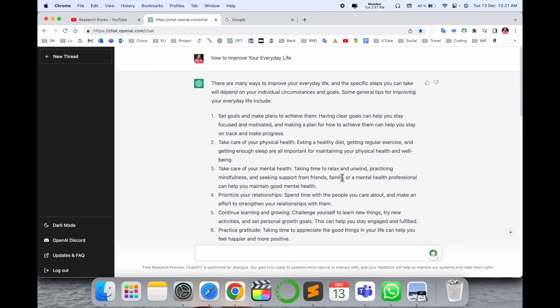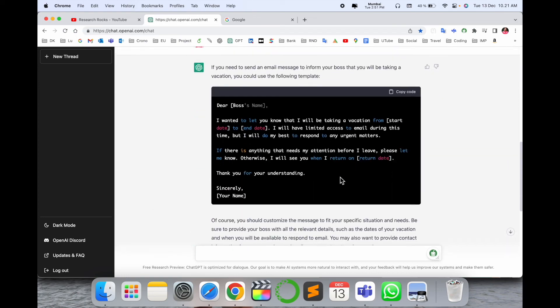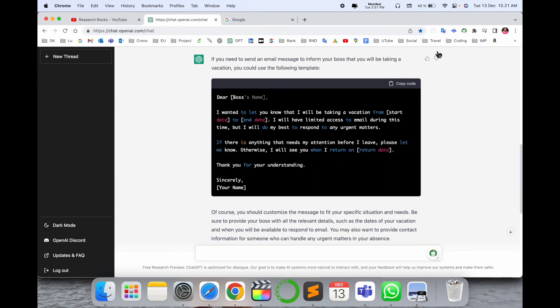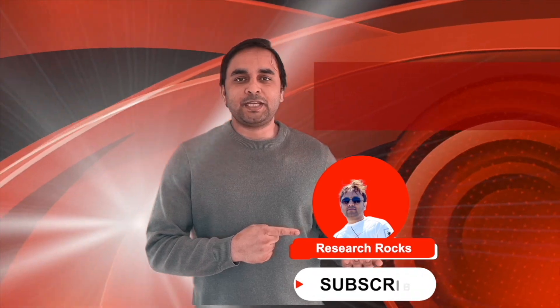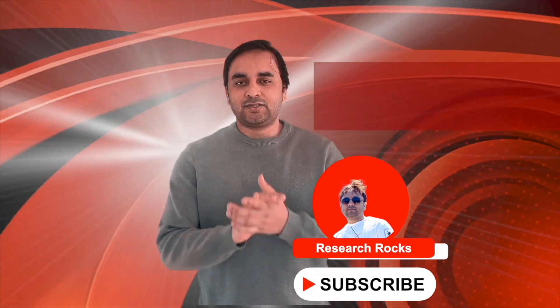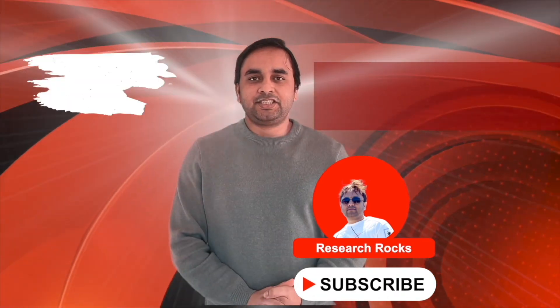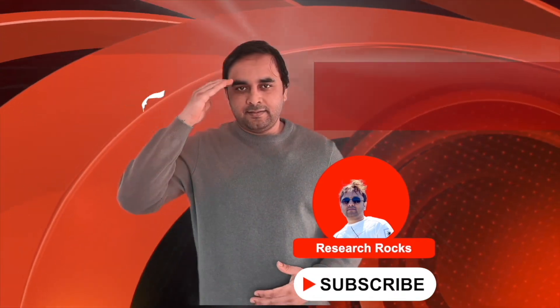Definitely this is outstanding. Hope you like this video. Before leaving, please subscribe to our YouTube channel Research Rocks. Till then, Jai Hind, Vande Mataram.